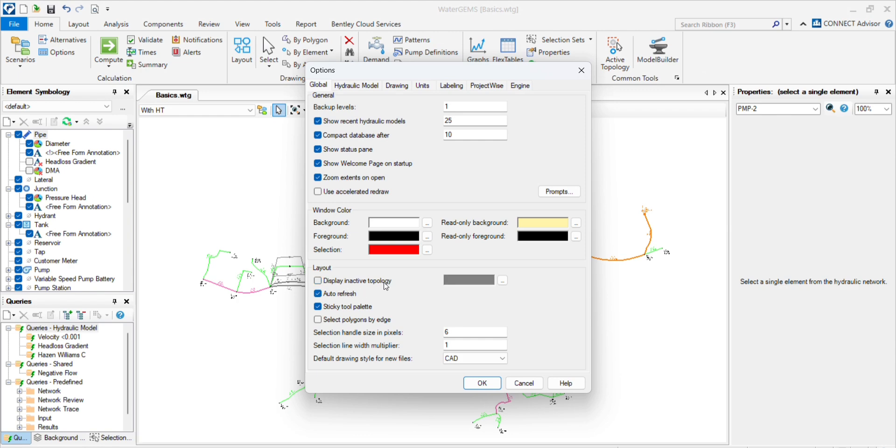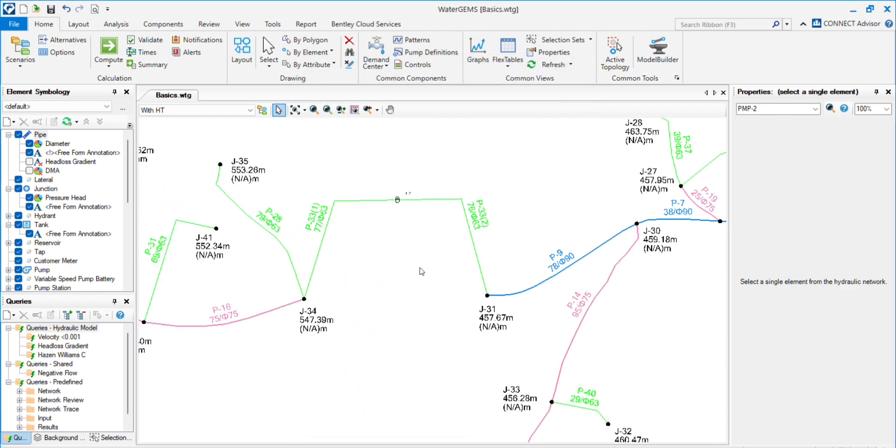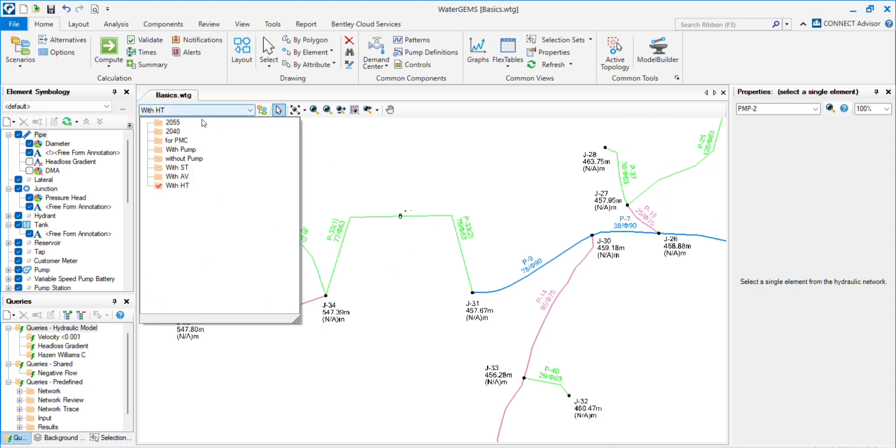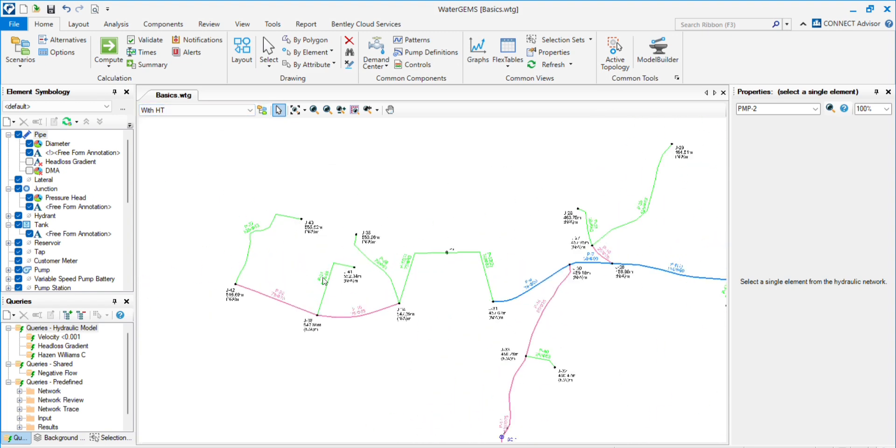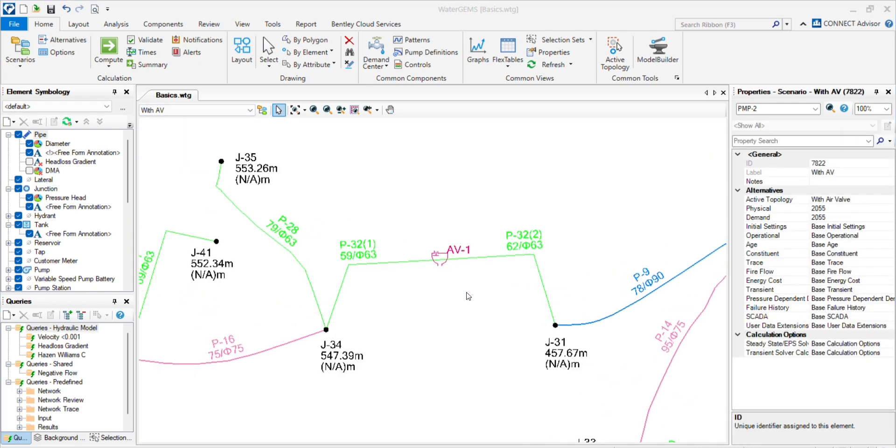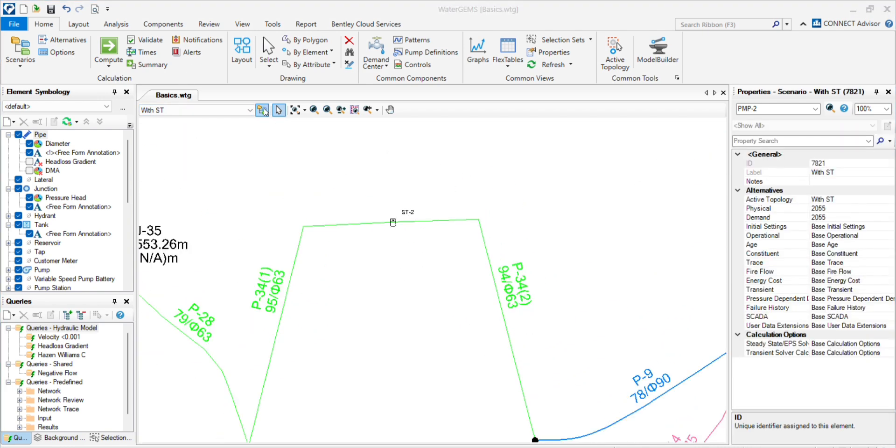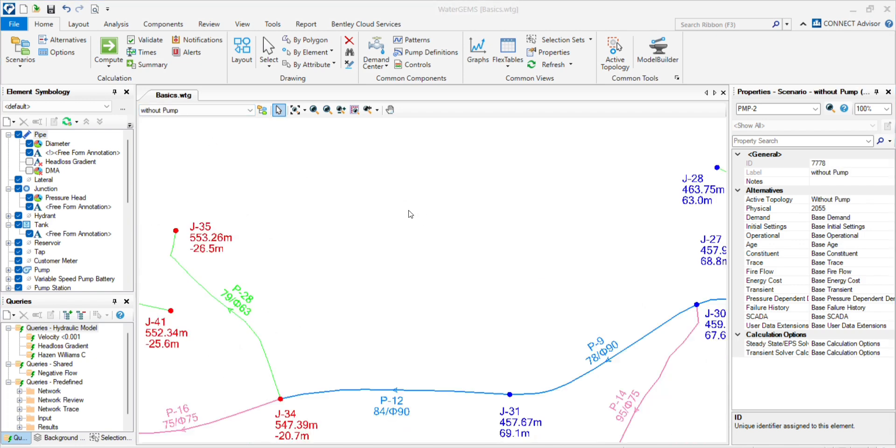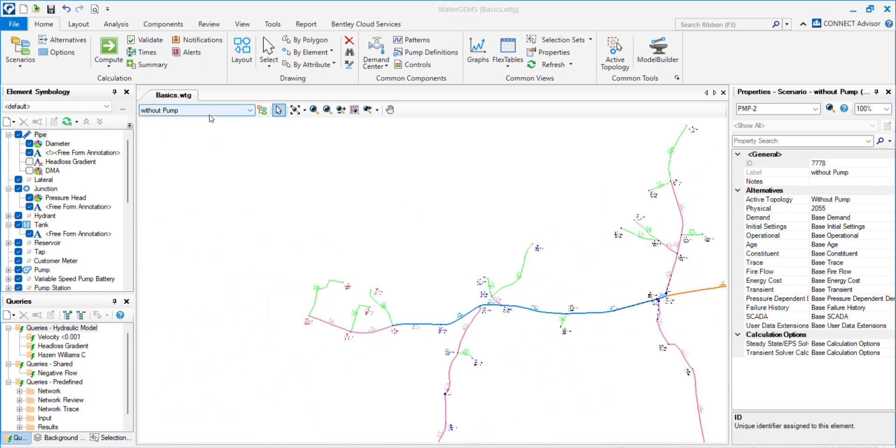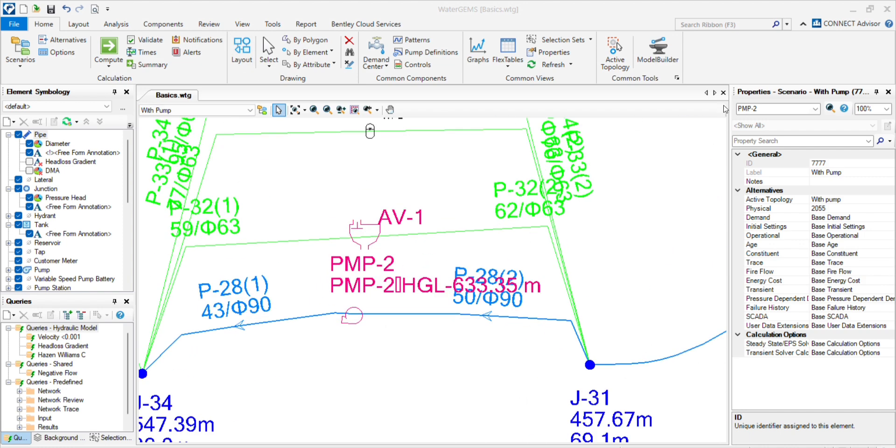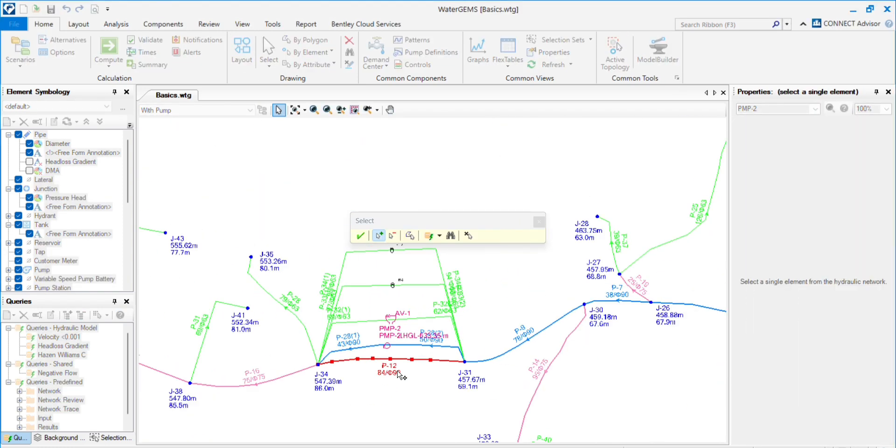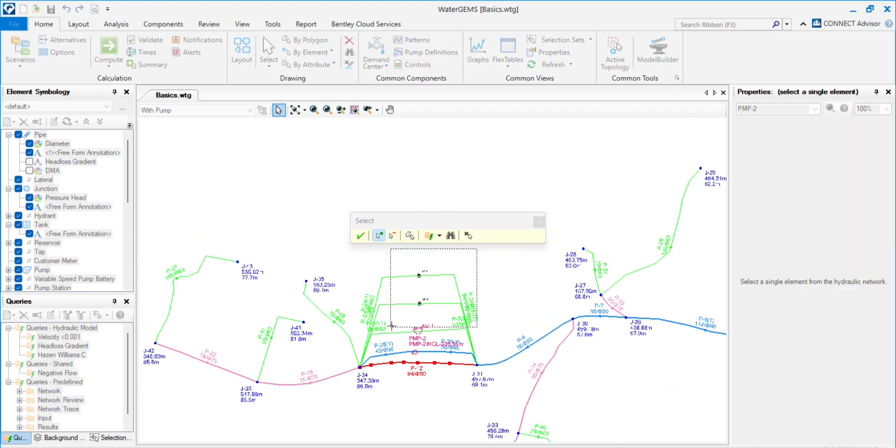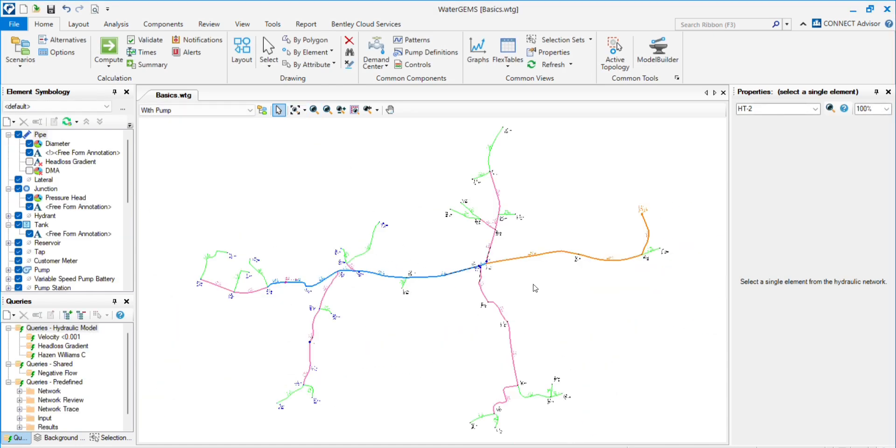By displaying active topology, you can disable all the other elements like this. So you can see: this network is with HD, this is with air valve, this is with search tank, this is without pump, and in with pump we have with pump.